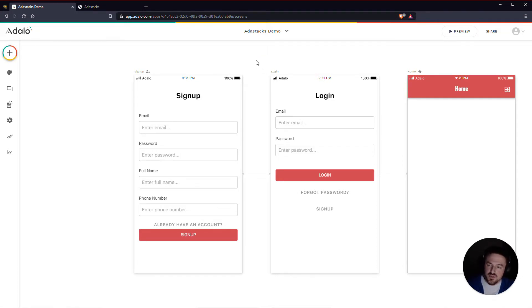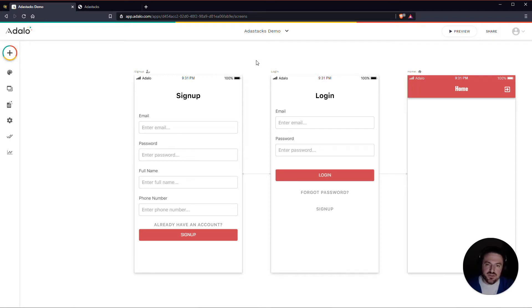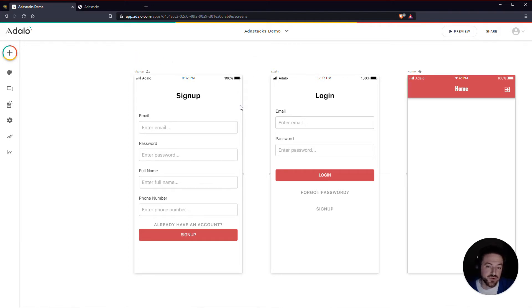To do this you will need a paid version of Adalo so that we can access the custom actions feature. And then also you'll need to sign up for an Adastax account. There's a free version of Adastax that you can sign up for and you can do this with the free version.